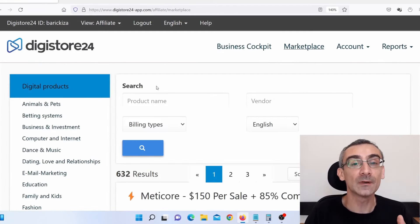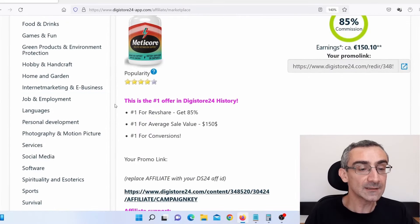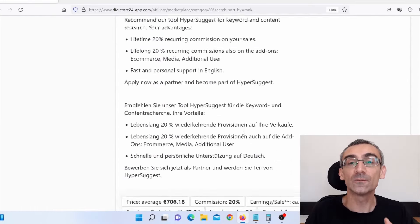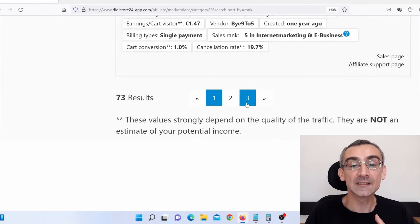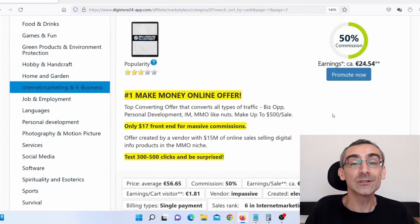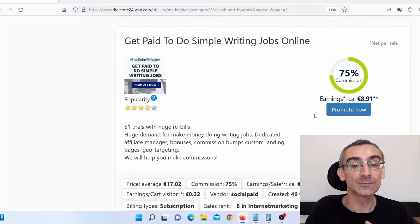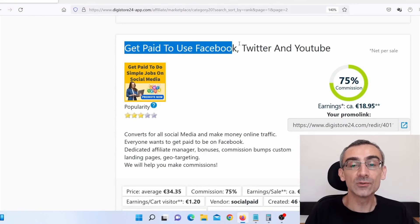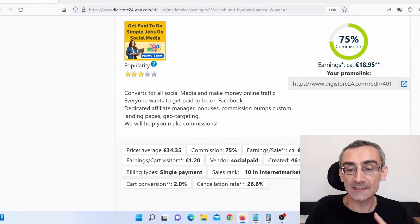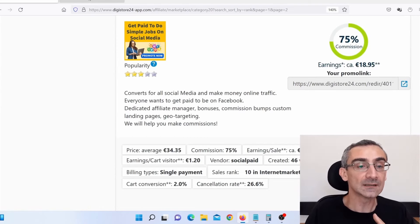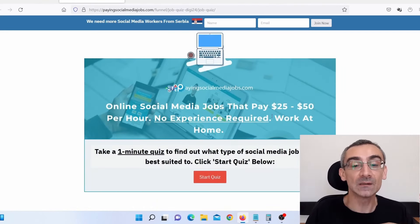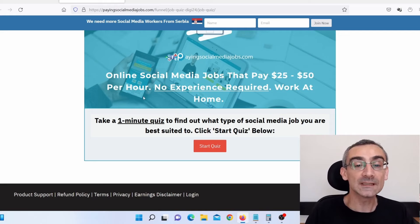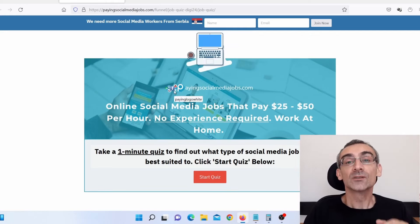Because we are talking about Digistore24 affiliate marketing, I need to scroll here and click on Internet Marketing and E-Business. You need to research all of these products in order to find the best ones to promote. Products on the second or third page are often actually better than products on the first page, so you need to research those as well. For example, let's say I wish to promote this product here — Get Paid to Use Facebook, Twitter and YouTube. I'll open their sales page in a new tab to check it out. Here you can see their sales page is a quiz. Quizzes are always good sales pages because they convert really, really well. So overall, this is a good product.